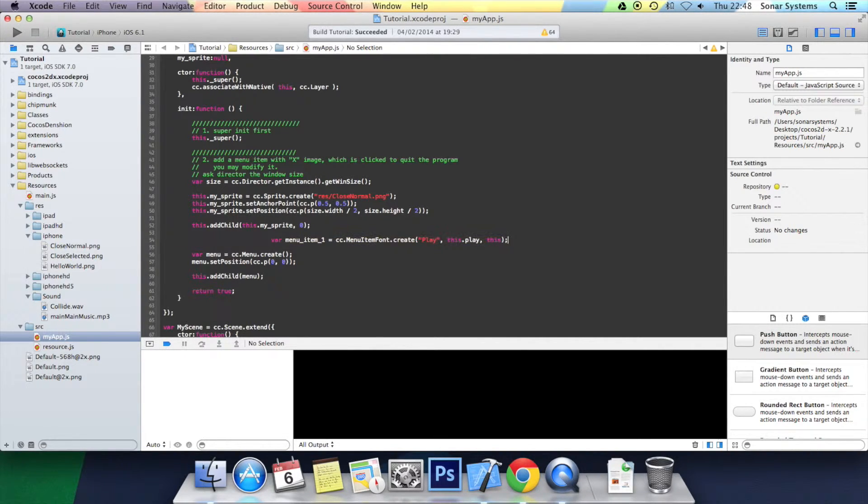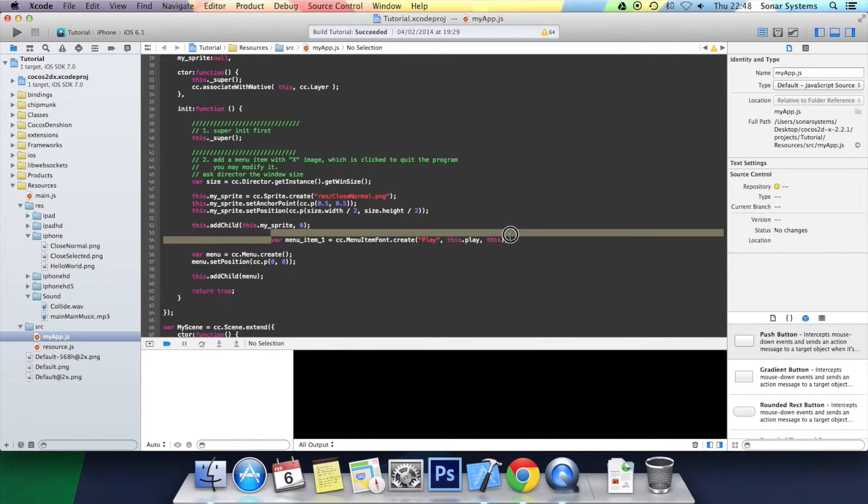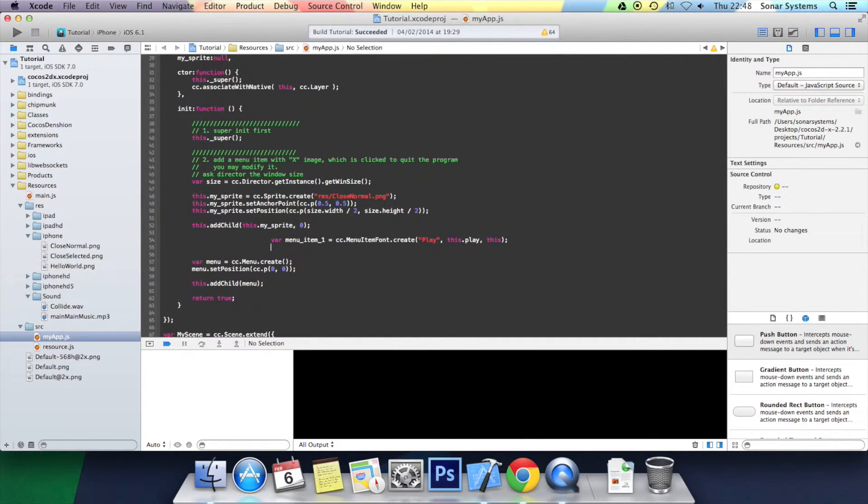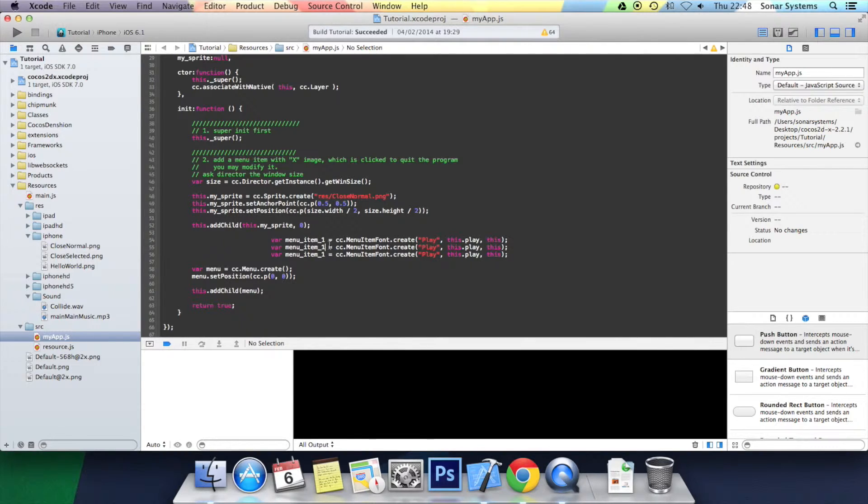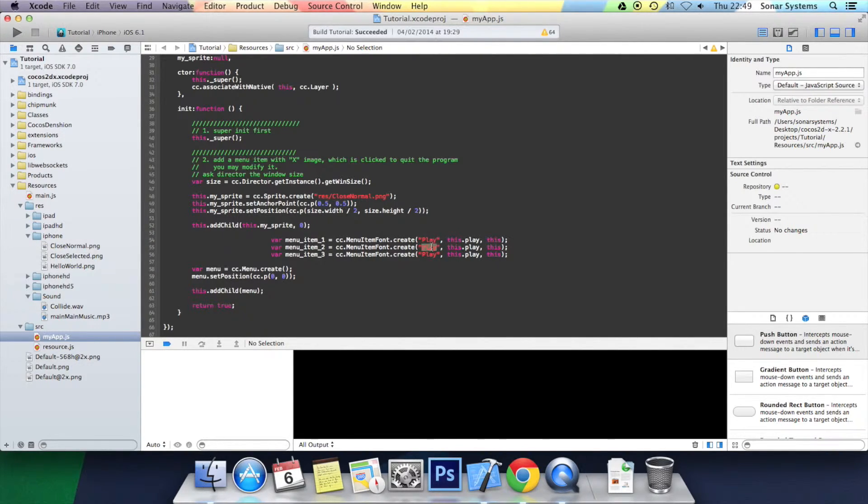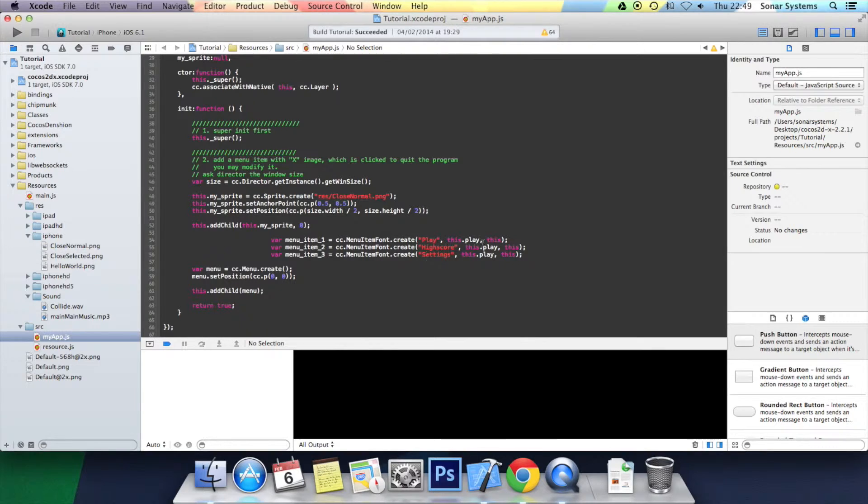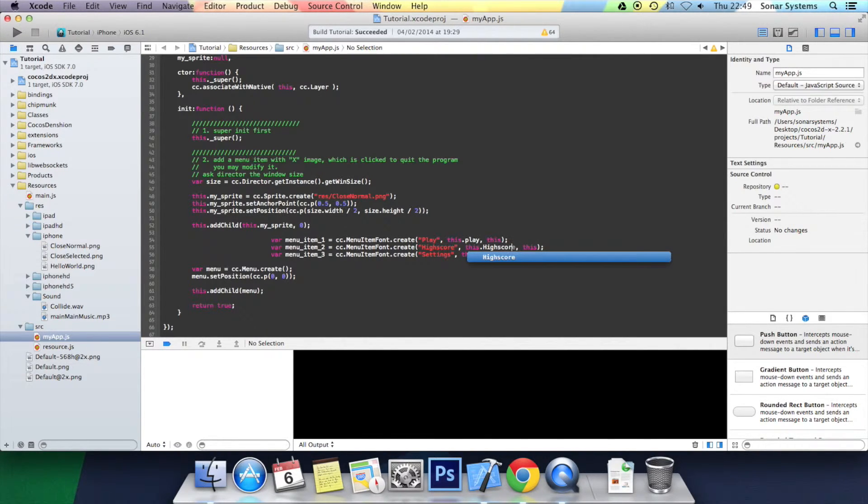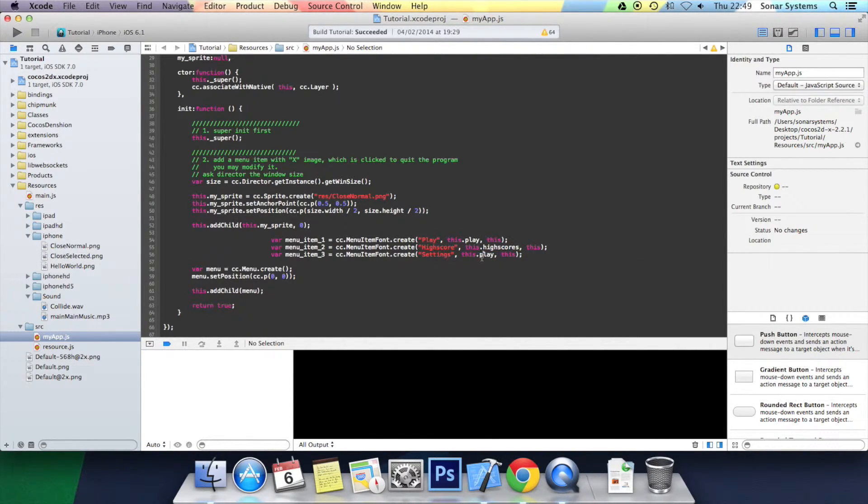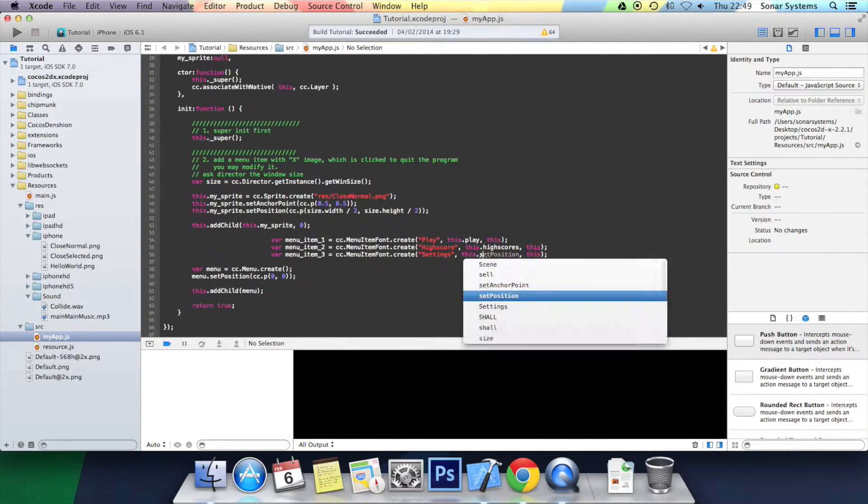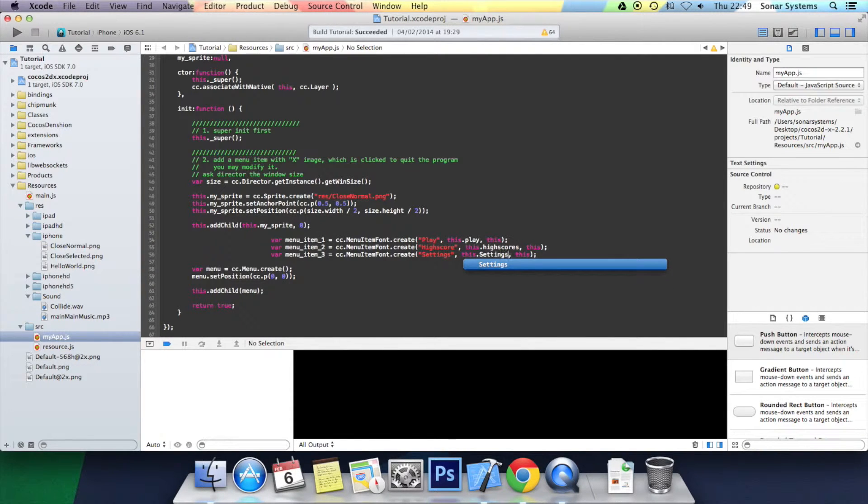I'm just going to copy and paste the menu items. We've got menu_item_two, three. Okay, high score now. So we'll have settings. High score, settings. Okay, that's all we've got done. Now we're going to actually set the position of the menu item first.